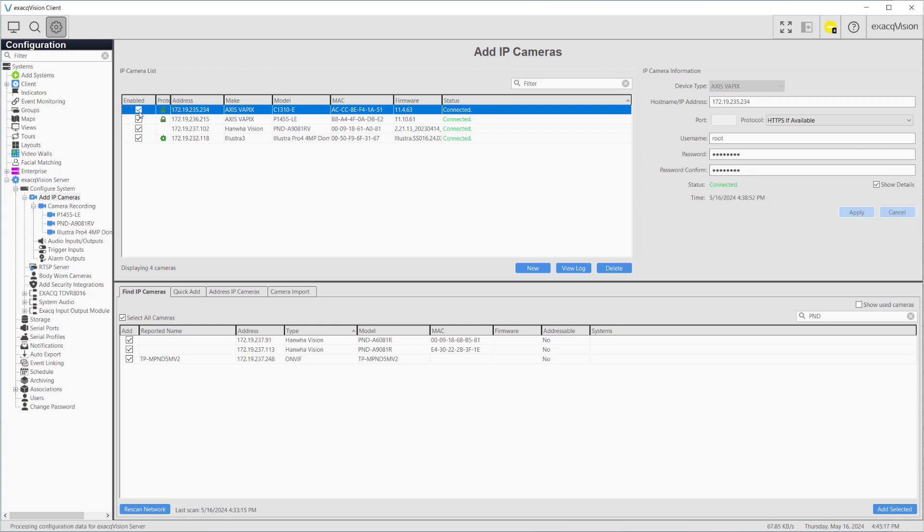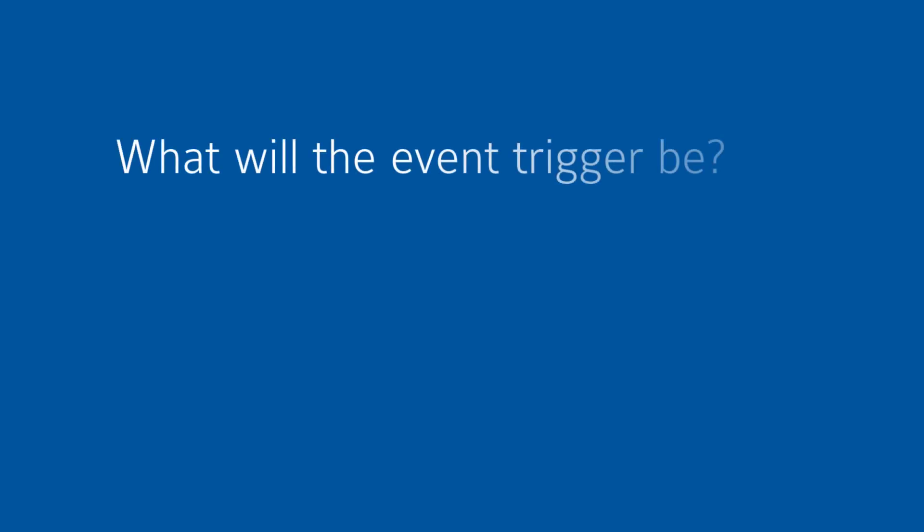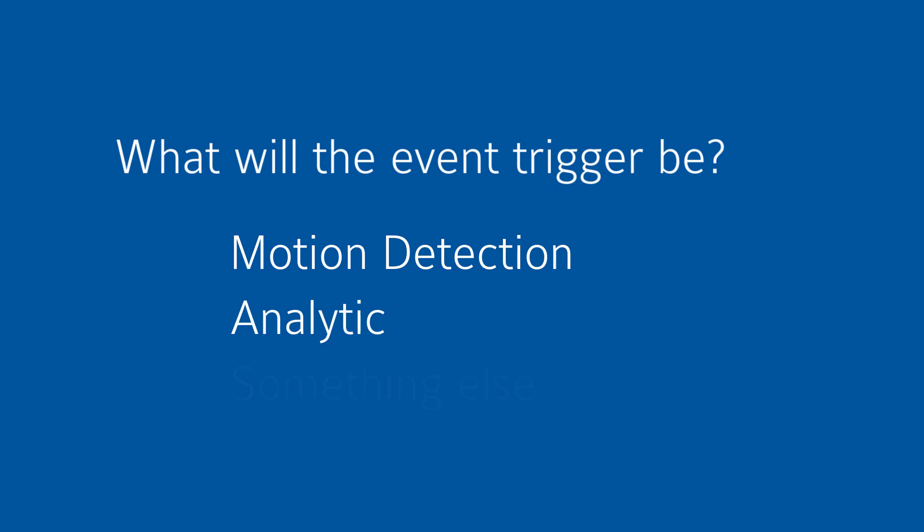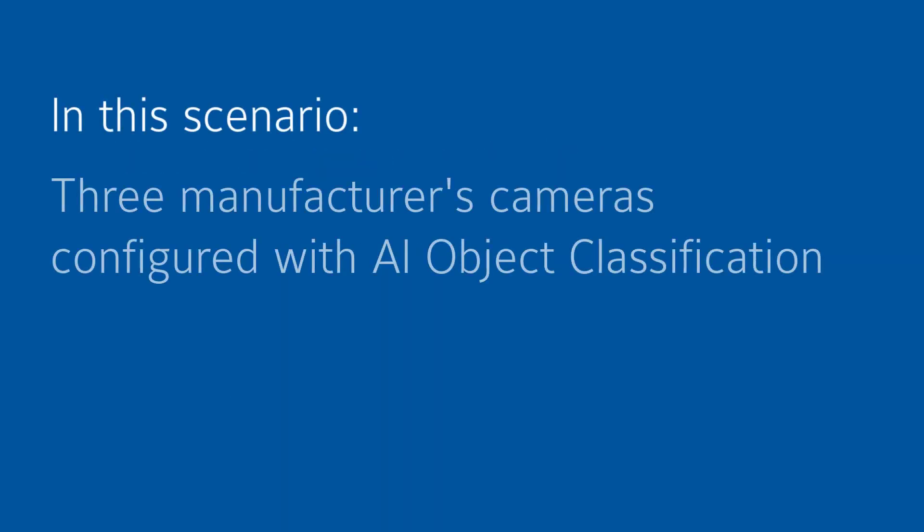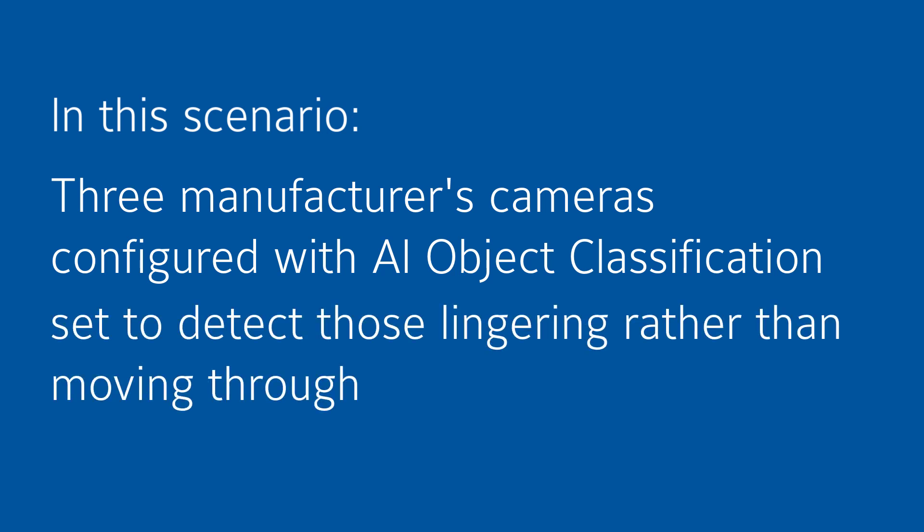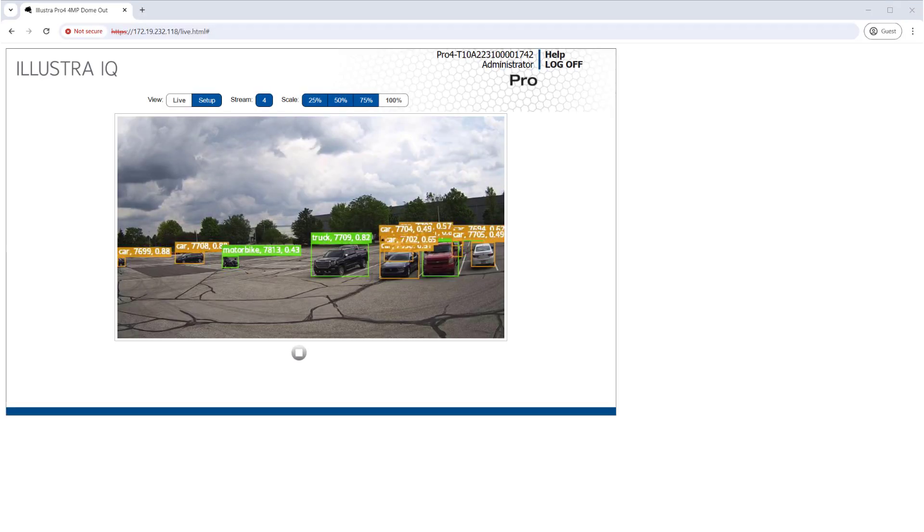We must now determine how we want to trigger the audio file to play. Motion detection is widely available even on inexpensive cameras but may trigger more false positive events, annoying users. For our scenario we're going to configure three different cameras that provide camera-based AI object classification of people, and we'll even go a bit beyond that to set rules for when people are lingering, since we only care to play the audio and send a notification when people are milling about on our dealer's property.